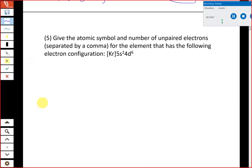Number five: we want the atomic symbol and number of unpaired electrons for an element with a given electron configuration. Once we define subshells and orbitals, we use the Aufbau principle — filling low-energy subshells to high-energy subshells — and Hund's rule, which maximizes unpaired electrons. The configuration given is [Kr] 5s² 4d⁶. Let's figure out the atomic symbol first by going to the periodic table.